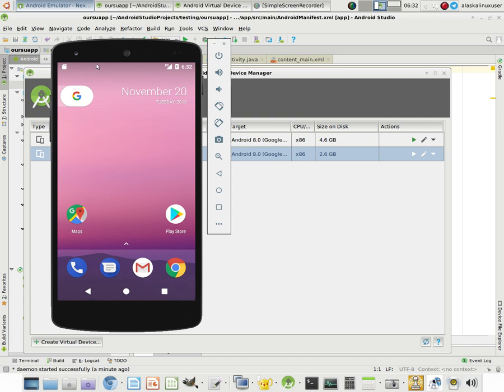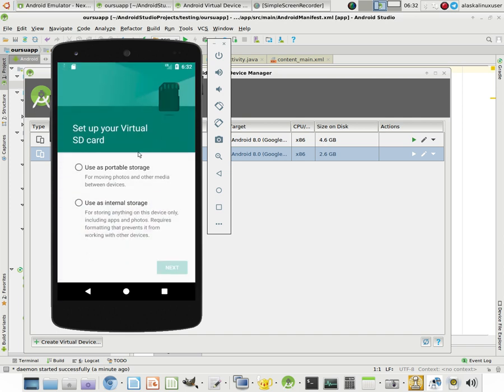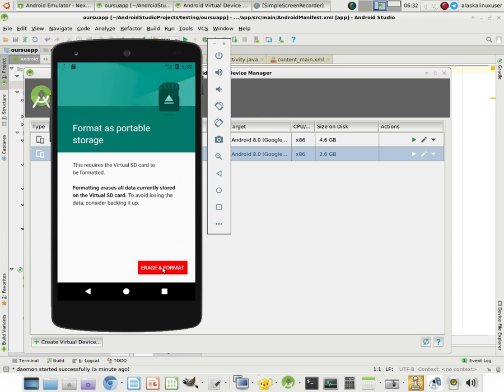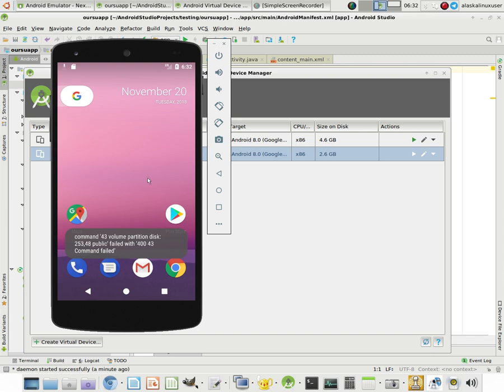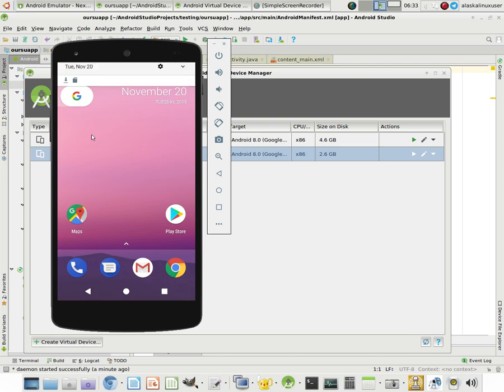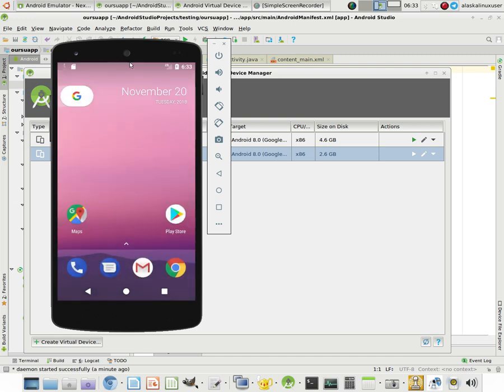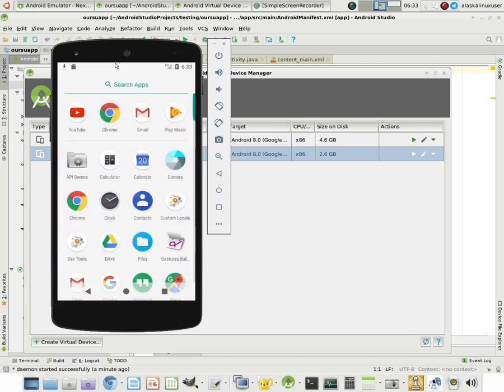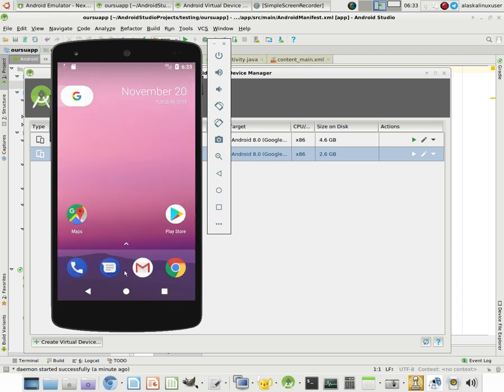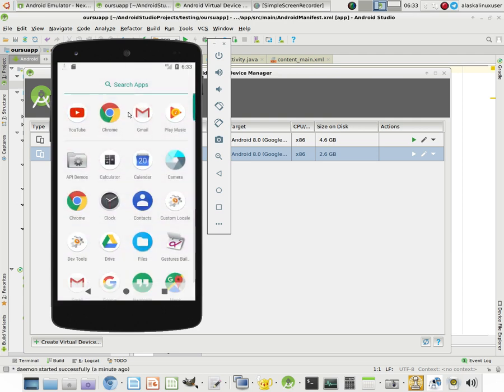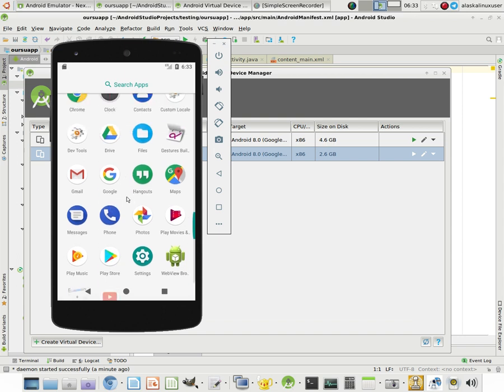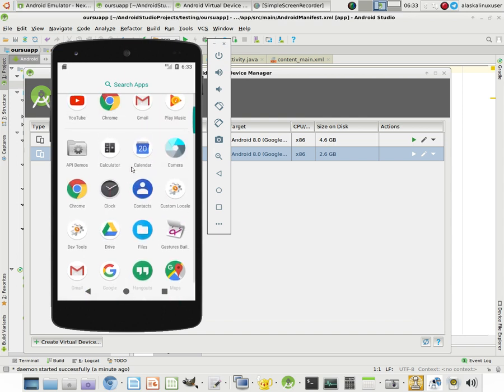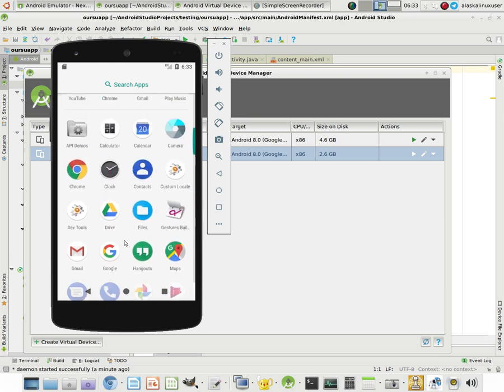So here we are. It doesn't like the virtual SD. We can set that up. We can say, oh, we'll just use this portable storage for now. Do you want to erase and format it? I'm sure you can do that. That's fine. Didn't really like that too well, but that's okay. Downloading a new version of Google Play, of course, just like a regular phone.